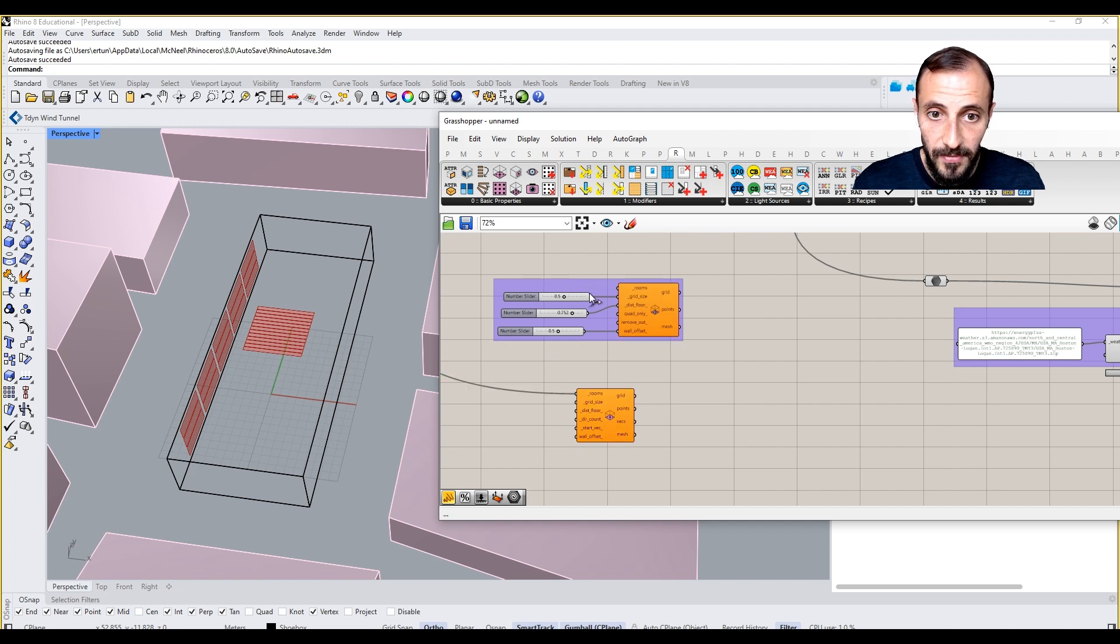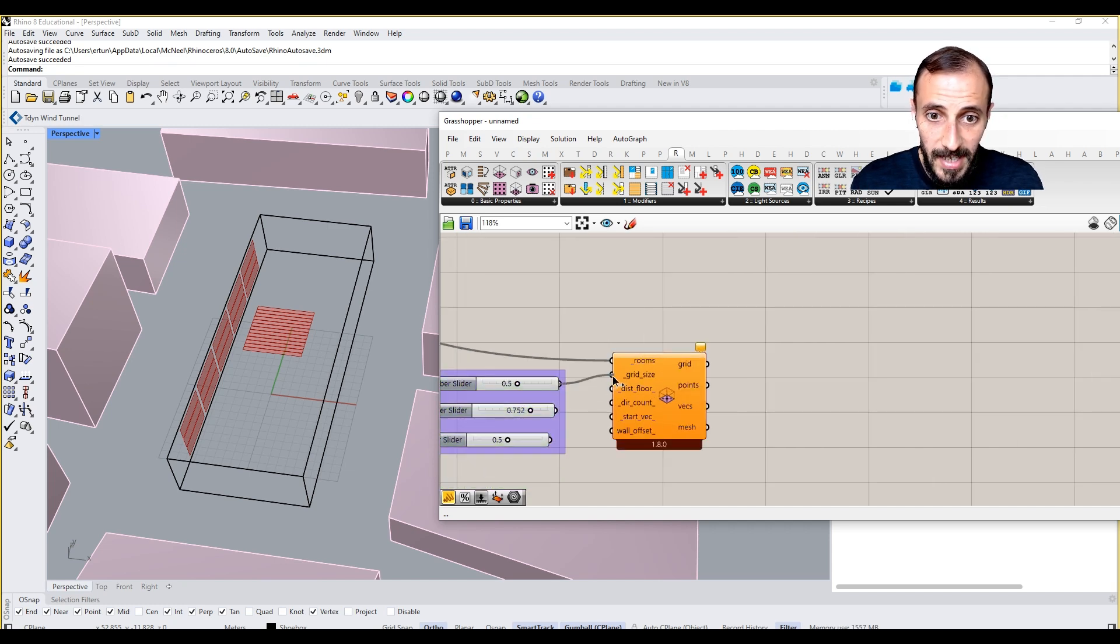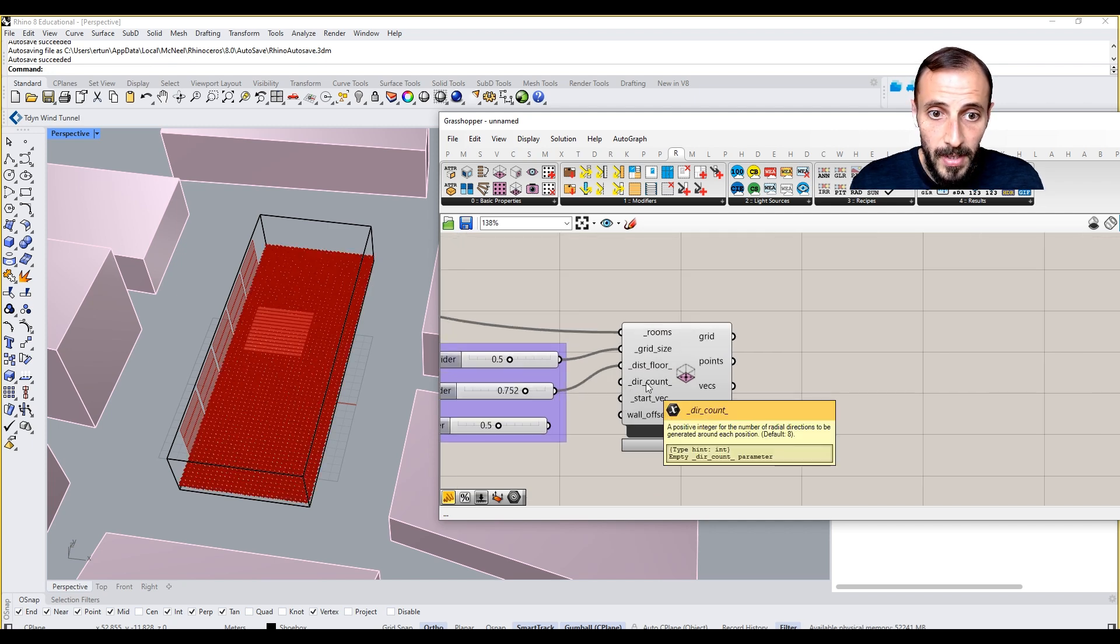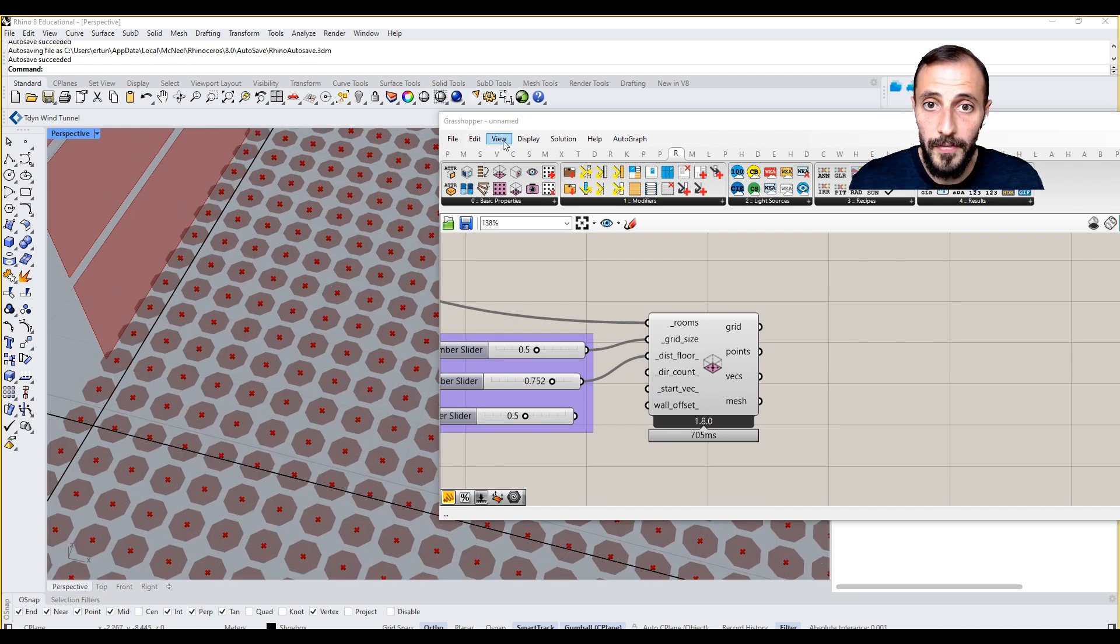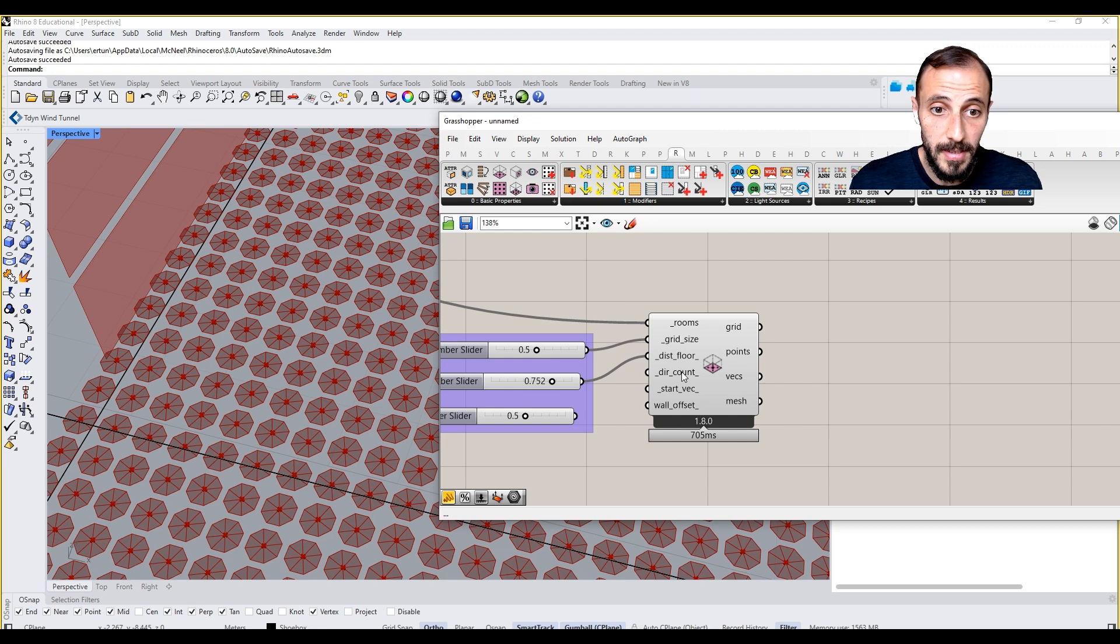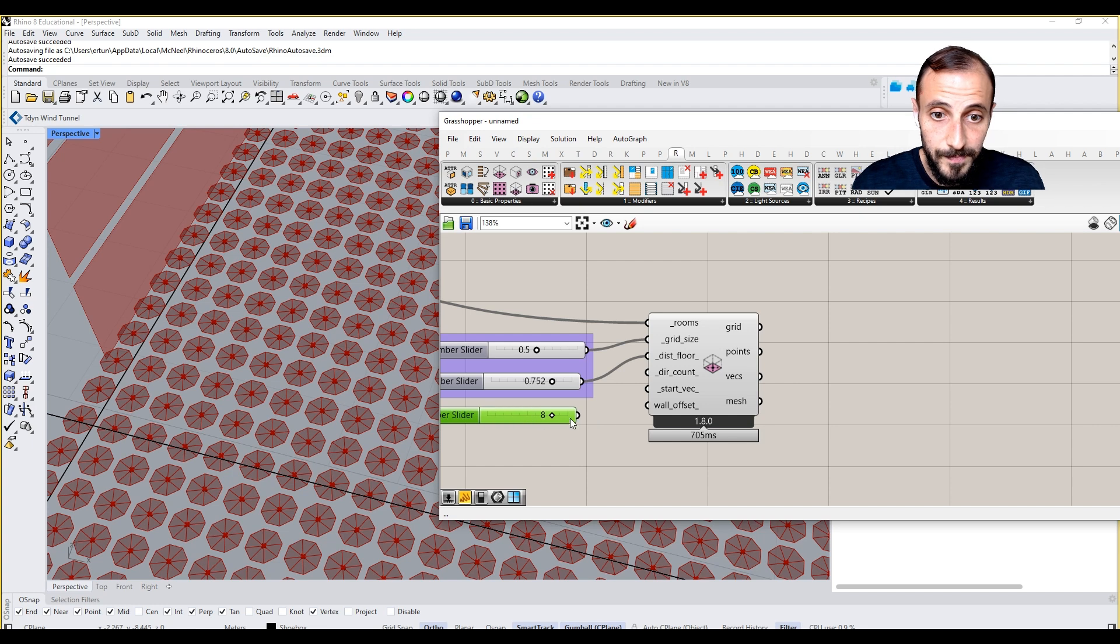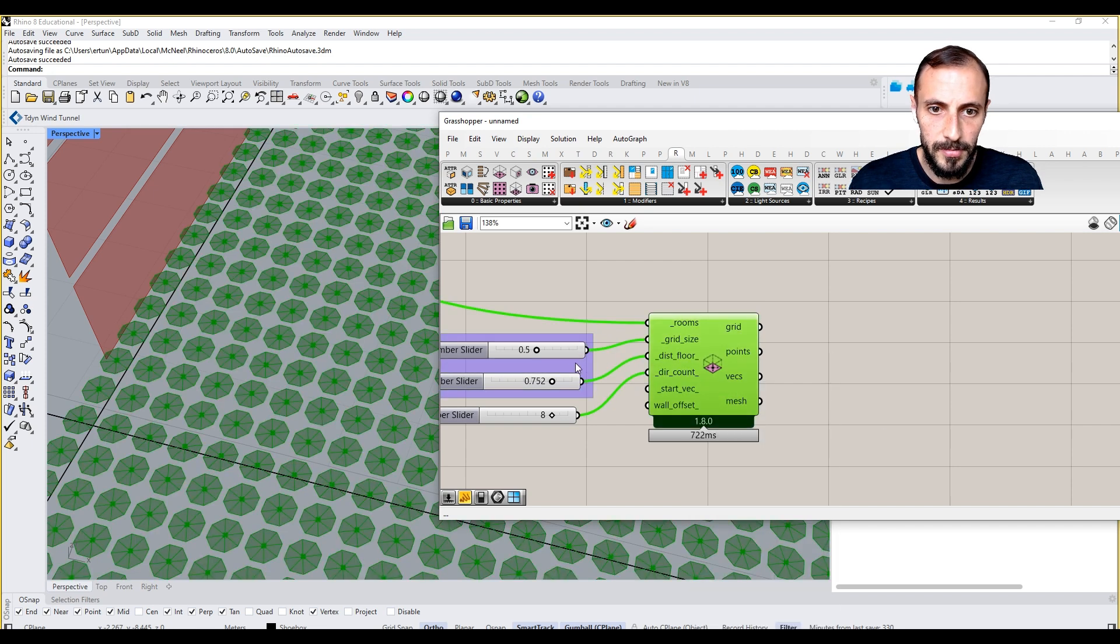Because now what I'm doing is if I switch back to this and take this off and put this in, grid size is the same, grid to floor distance to floor is the same, direction count is how many directions we want to have on a piece of view. I need to open my mesh edges, which is default as eight, so we can keep it as eight.